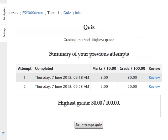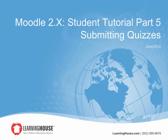If your instructor allows students to retake a quiz, then you will see a 'Re-attempt Quiz' button at the bottom of the review page. This concludes the Submitting Quizzes tutorial.